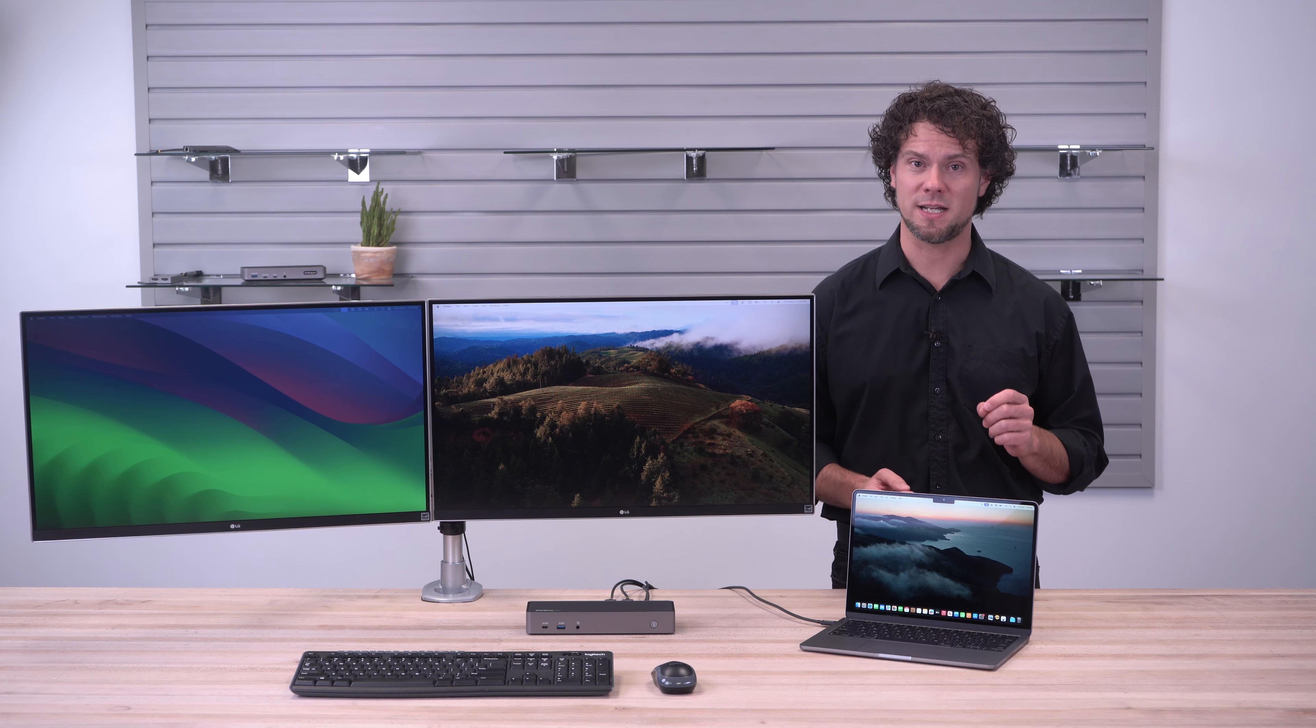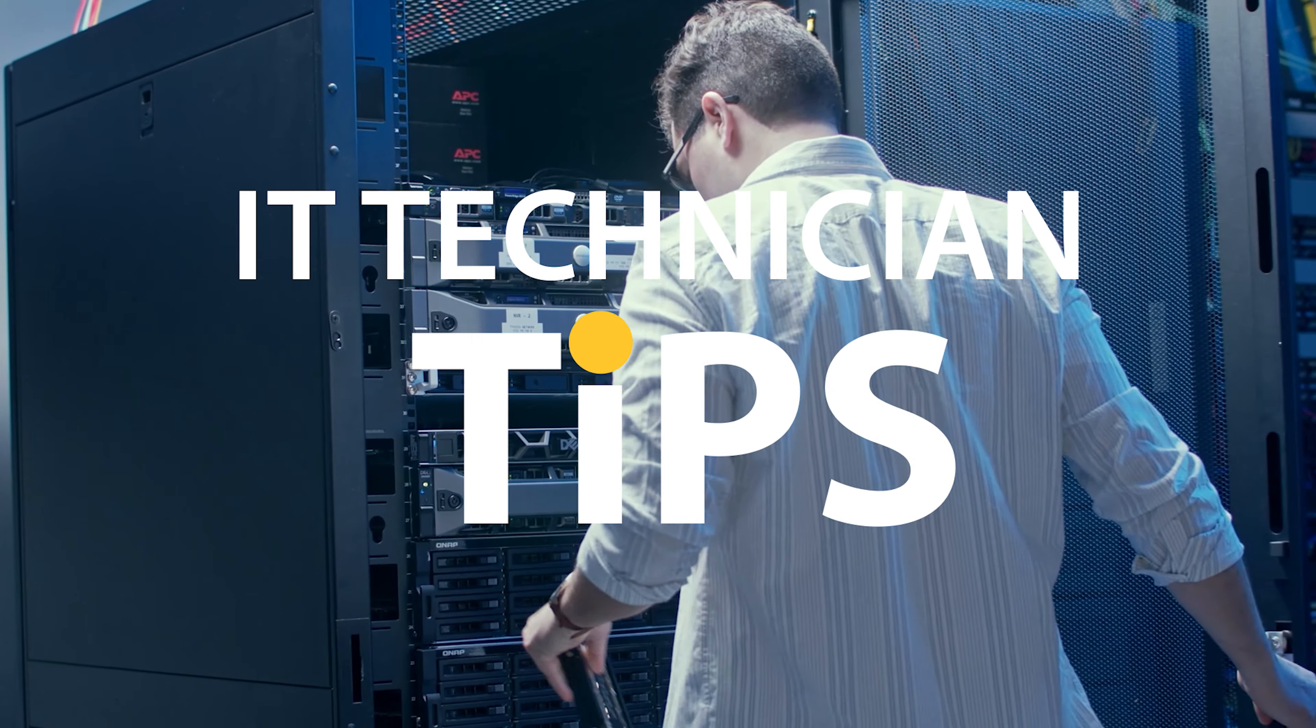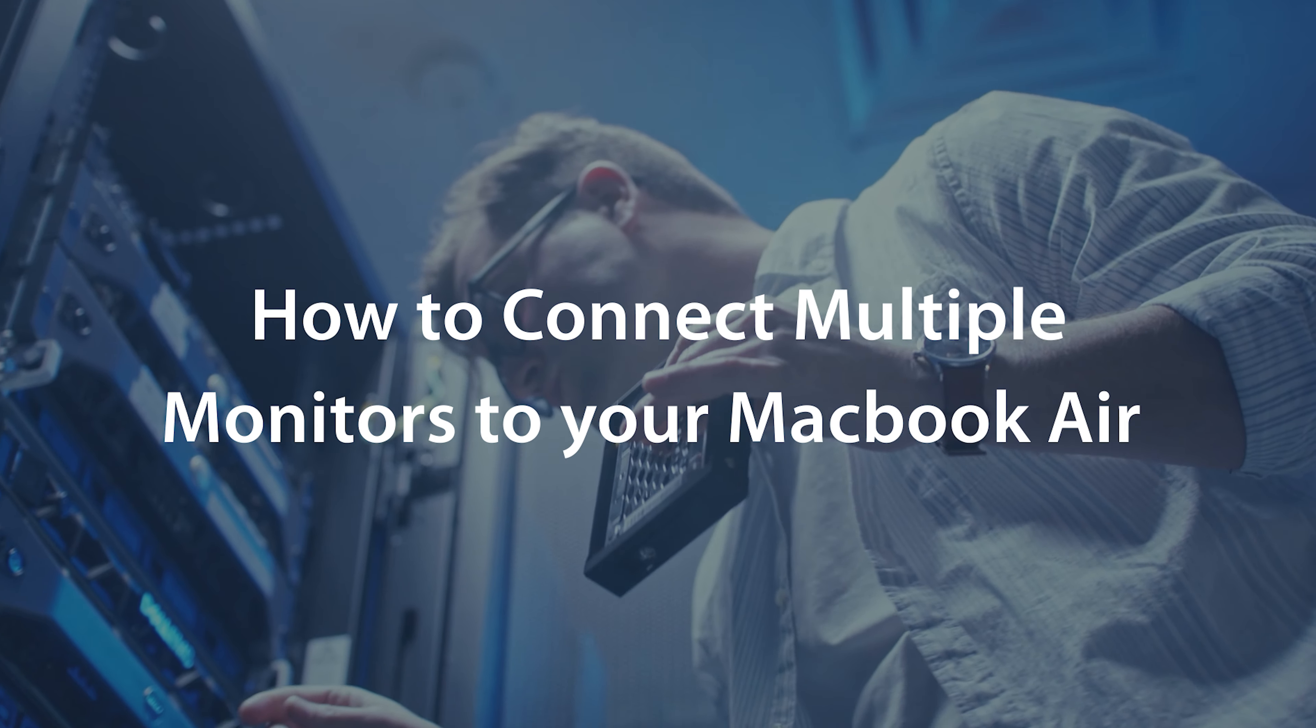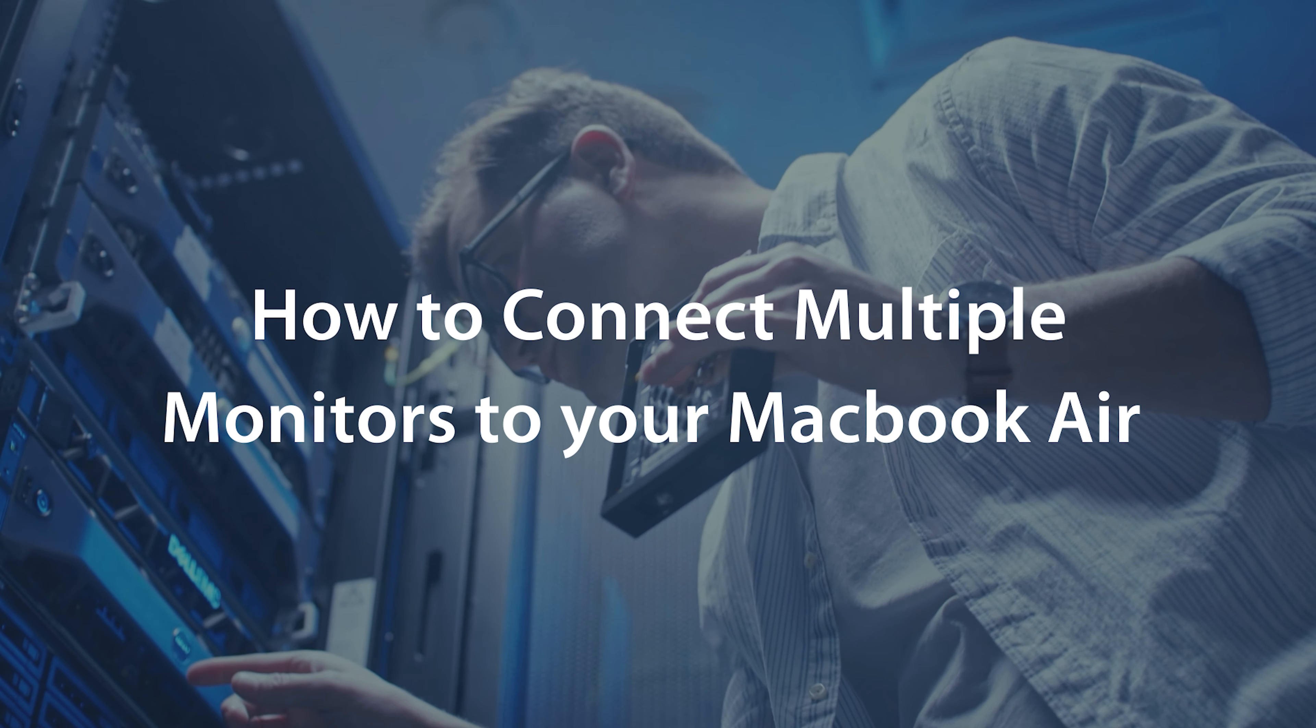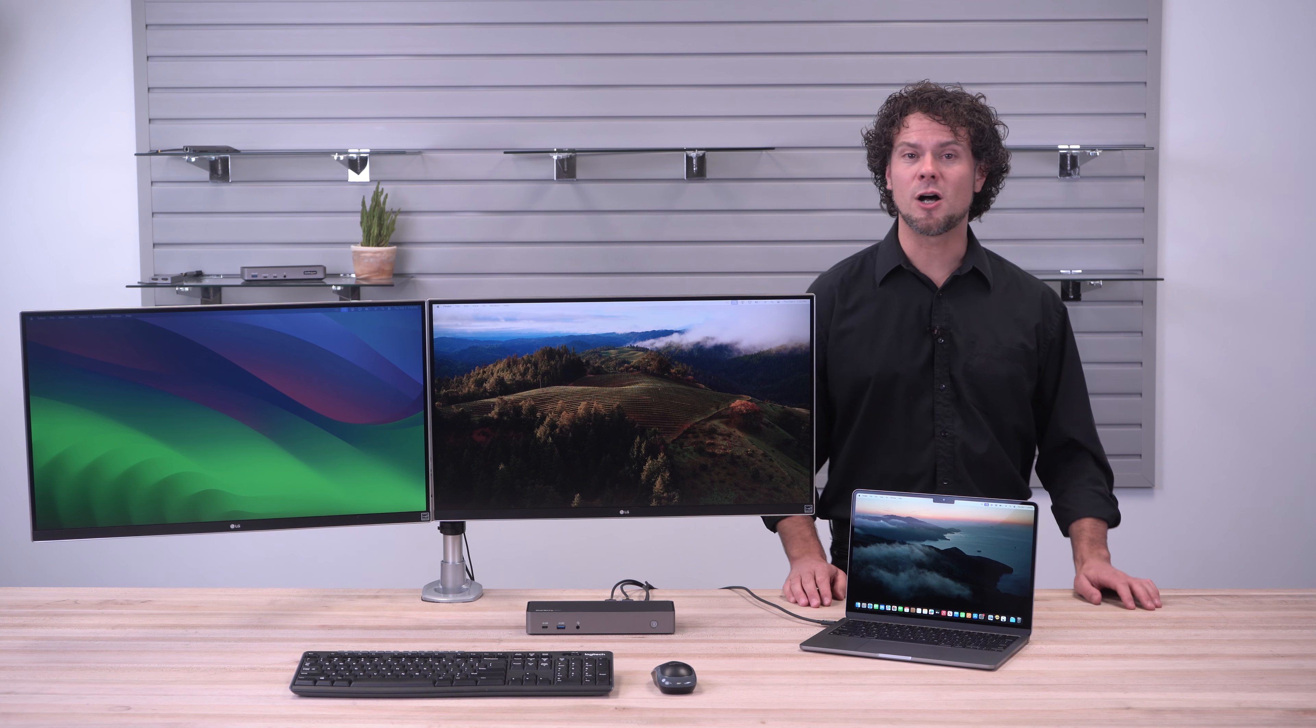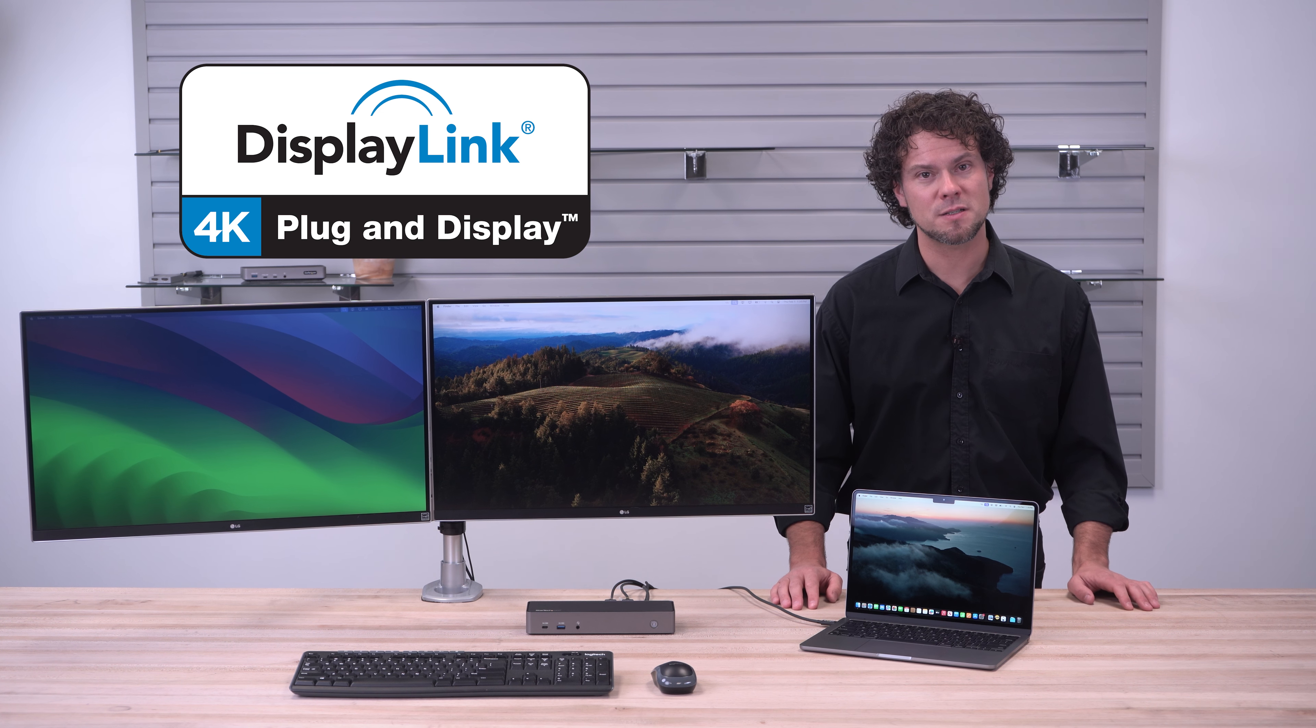But don't worry, there's an answer. StarTech.com's DisplayLink powered laptop docks.